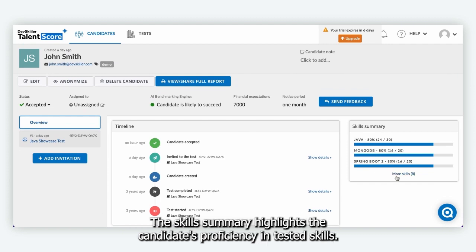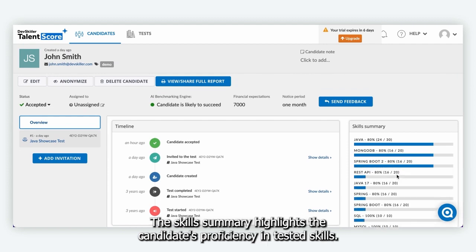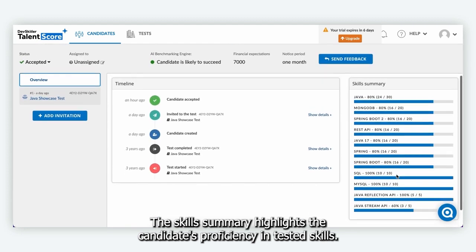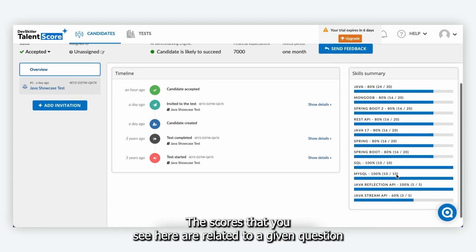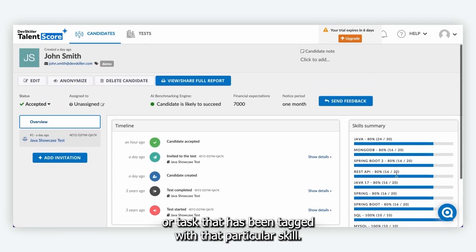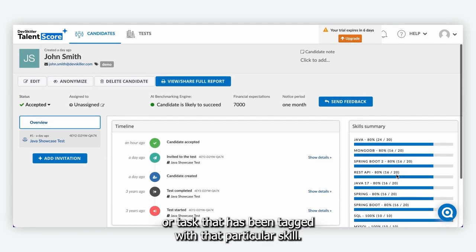The skills summary highlights the candidate's proficiency in tested skills. The scores that you see here are related to a given question or task that has been tagged with that particular skill.